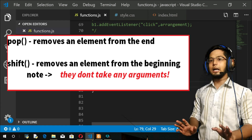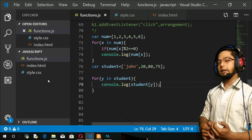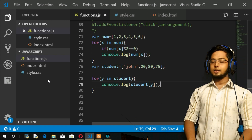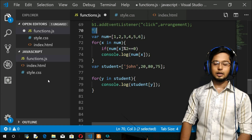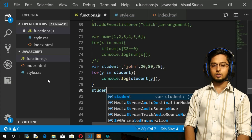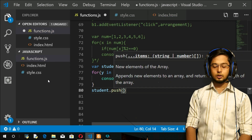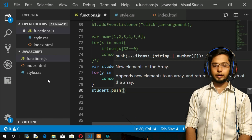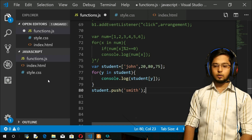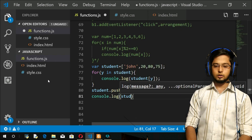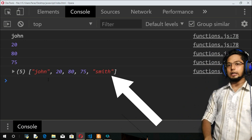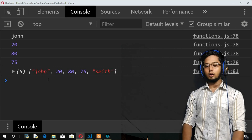With push, you can give any number of arguments separated by commas, and the same with unshift. Let me comment out the previous code and add some elements to our student array. I'll do student.push() and push a name - say 'Smith'. Then I'll print the array. After refresh, you get Smith at the end of the array, which confirms push adds at the end.